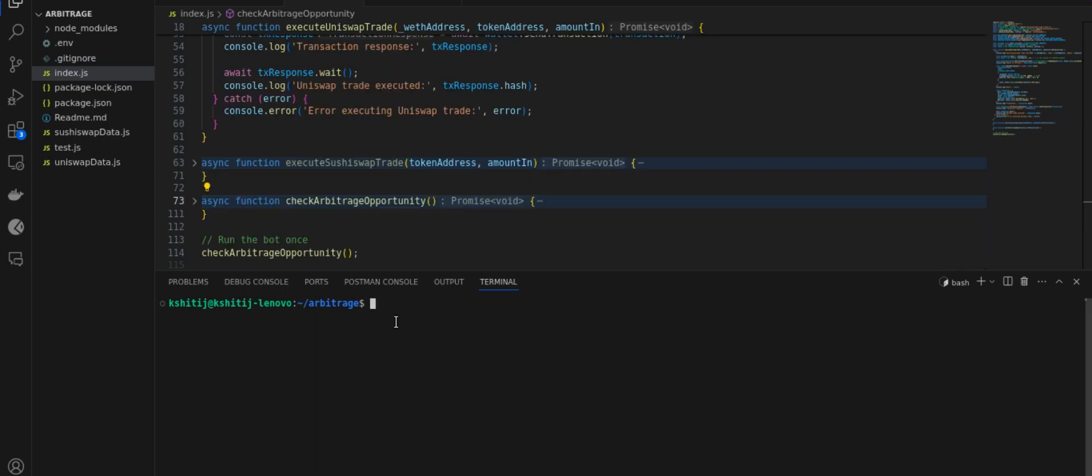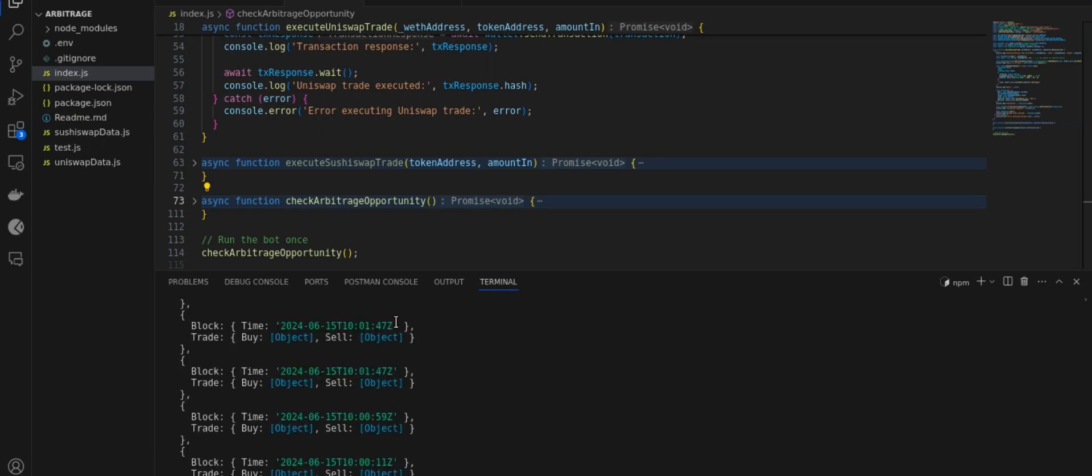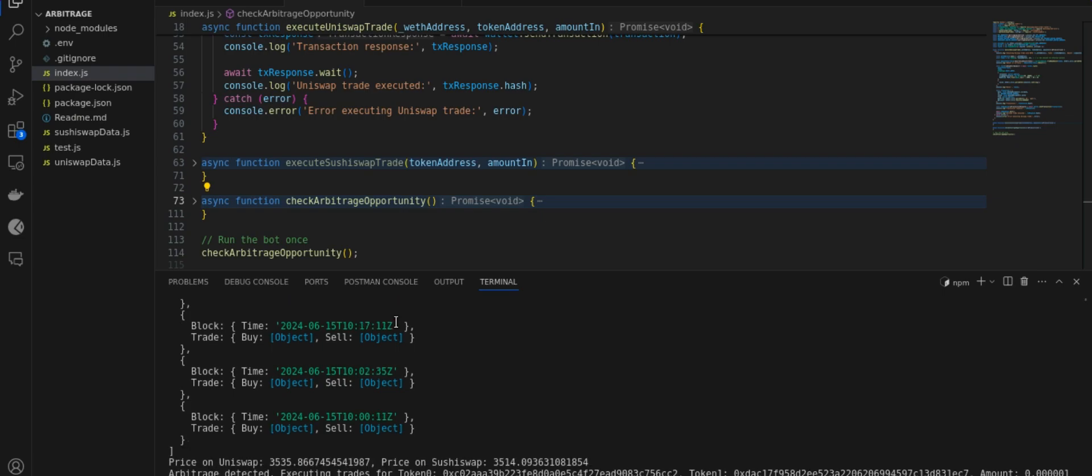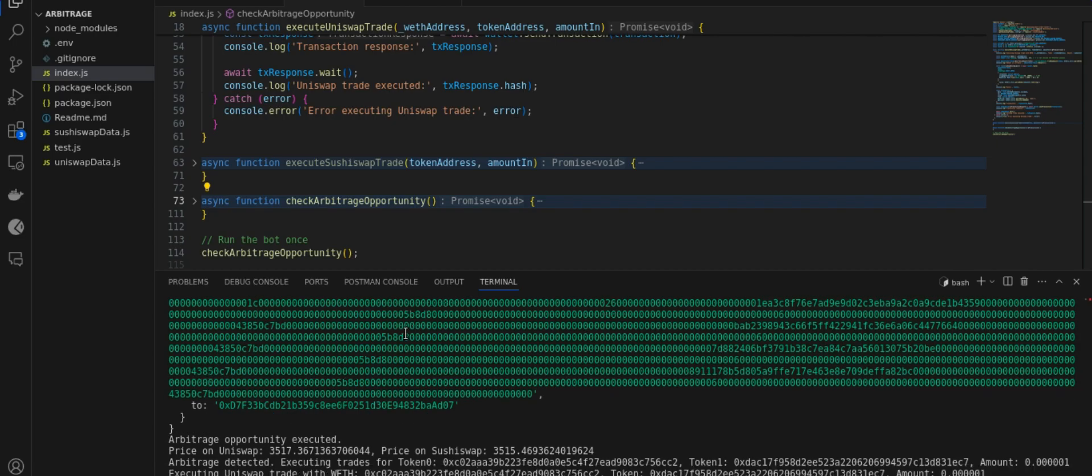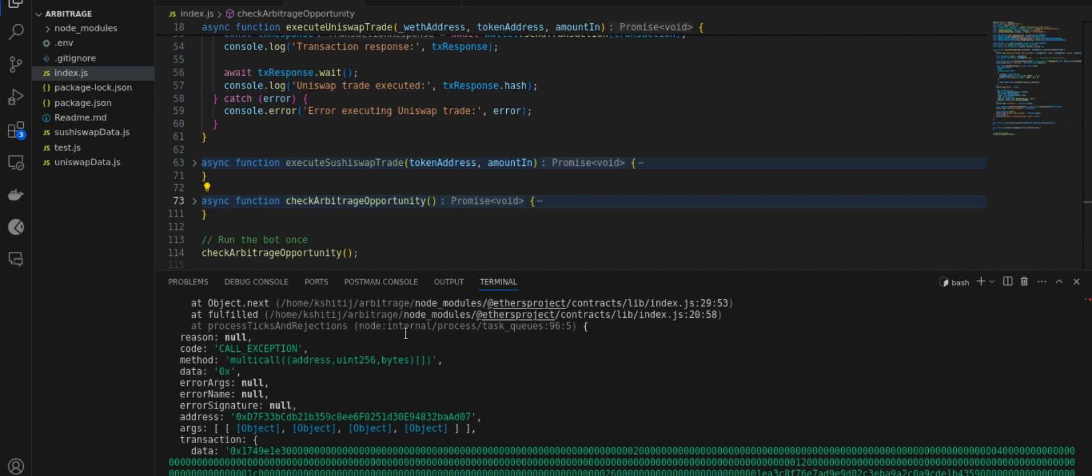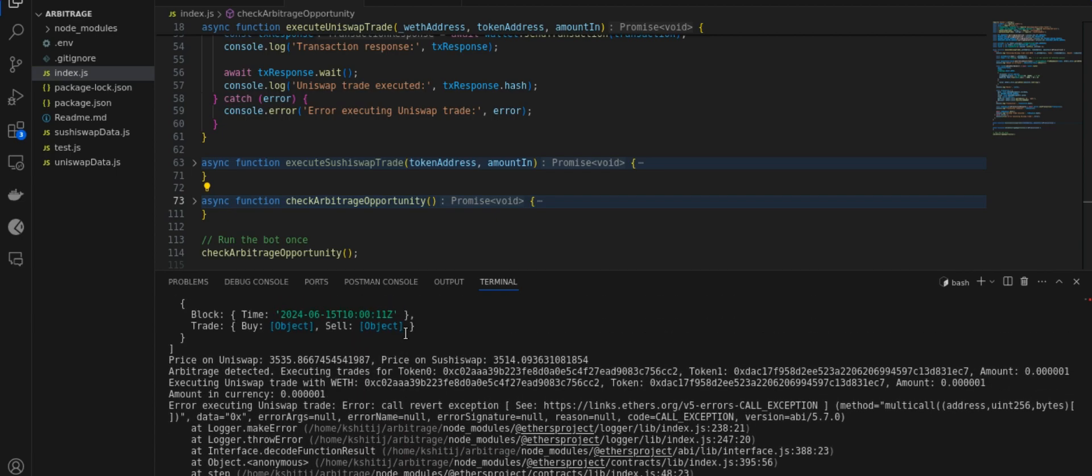Let's run this now. What you need to do is type npm run start for running the script of arbitrage bot. And you can see we have results from the BitQuery APIs. There is a price difference. Okay, so let's see. Okay, so we have got an error and let me quickly check what's the possible reason for that.